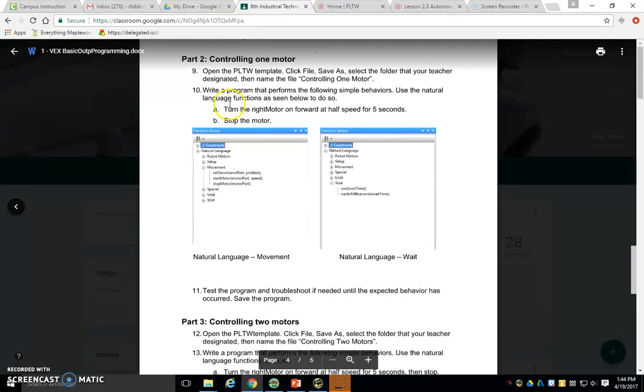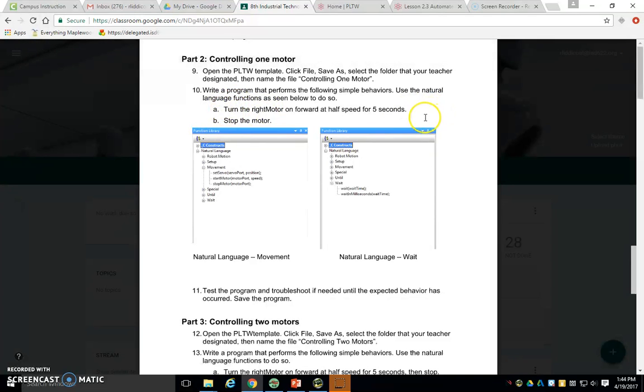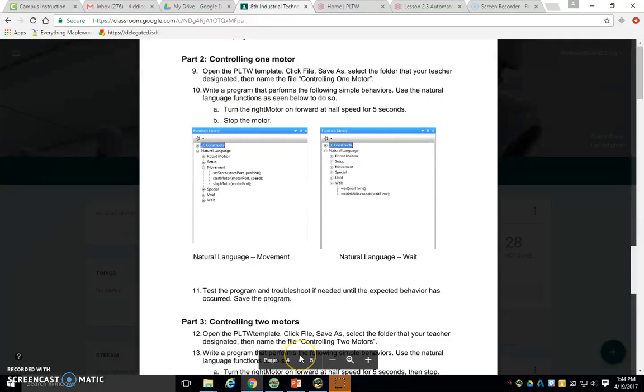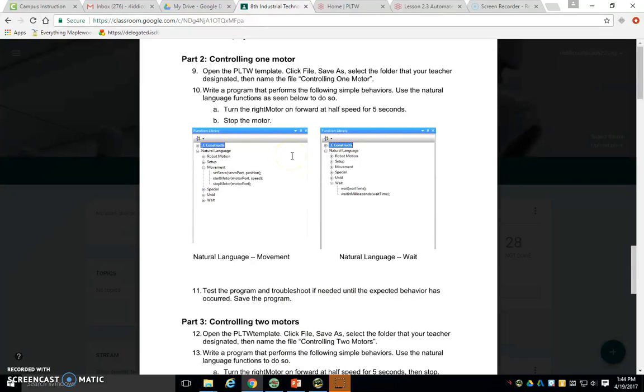So we need to turn on that motor half speed for five seconds, turn off the motor. Well, we need to think about what simple commands do we need to actually put in to make this happen.